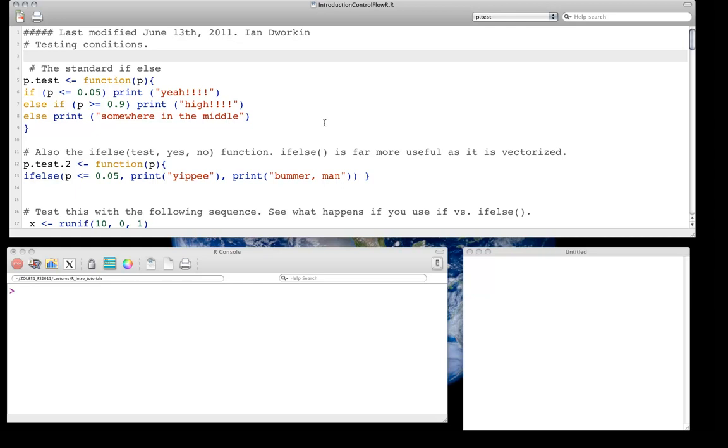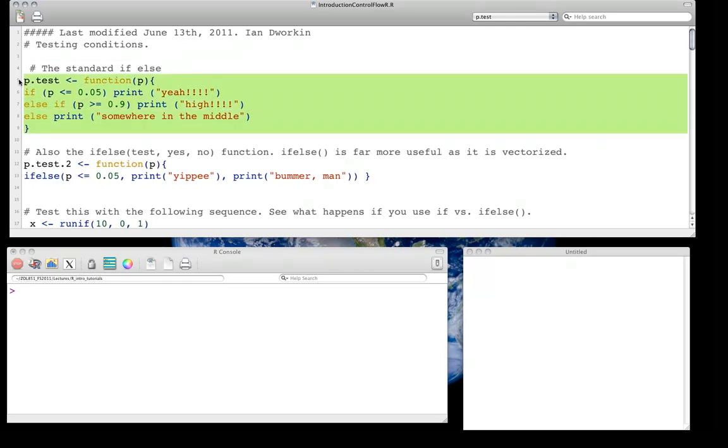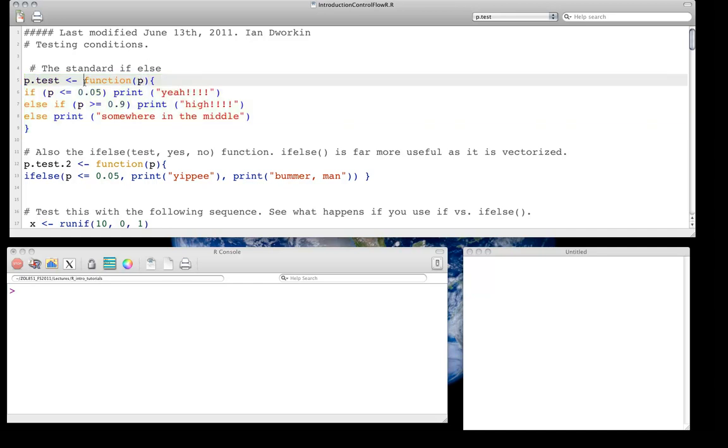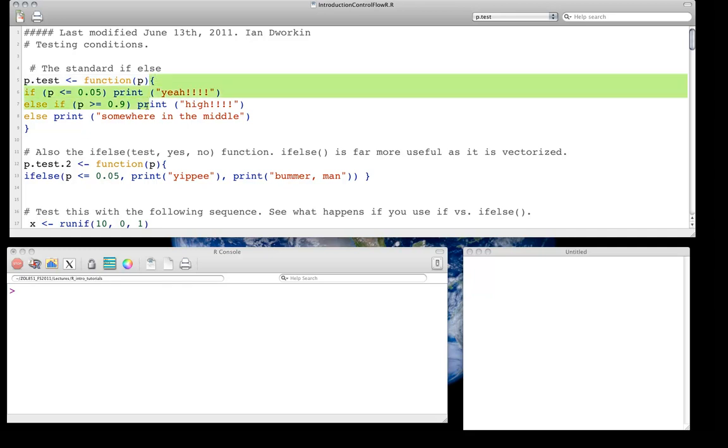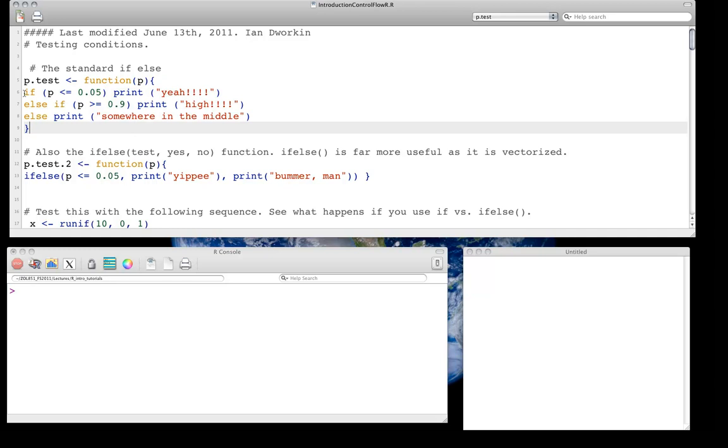We're going to start with really what the standard sort of if-else, the same way you would have learned it in Python or C or whatever language. And here we're going to implement it with respect to a little function we've written. I've just noticed this function is not written according to the style guide, so I apologize right now, but this is the function that we're going to use, this p.test. Basically what we're saying here, so the first line, we call a function by just going function in the parentheses P, that means the only input argument is going to be whatever P is. We're going to put anything we want in here, so you can see it's designed for vectors. And then the curly braces really sort of define what's in this function. And so what do we say? Well, if, here's this first line, if P is less than or equal to 0.05, print yay.